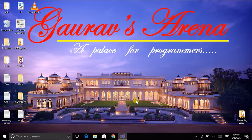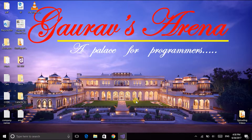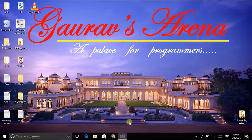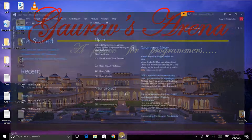Hello and welcome to Gaurav's Arena. This is Gaurav Chodnekar and today in this video tutorial we will be learning about the two dialogue boxes available in Visual Basic. This is the fourth tutorial of the series of learning Visual Basic online. Let us now start with Visual Basic.